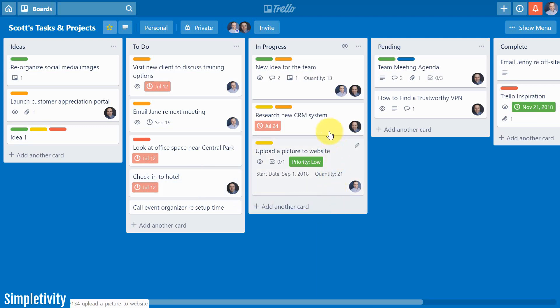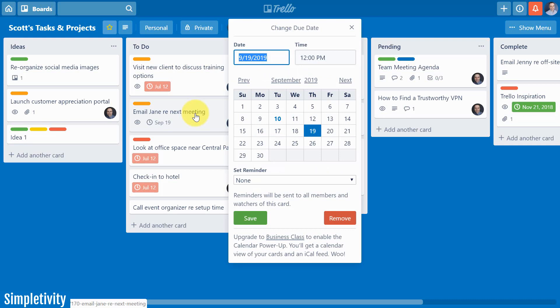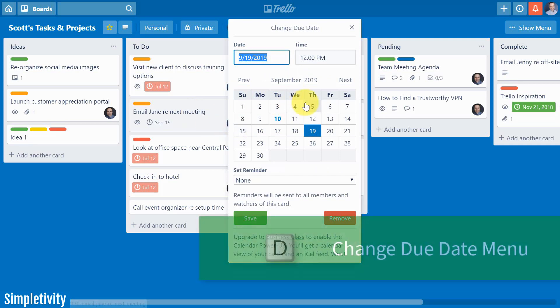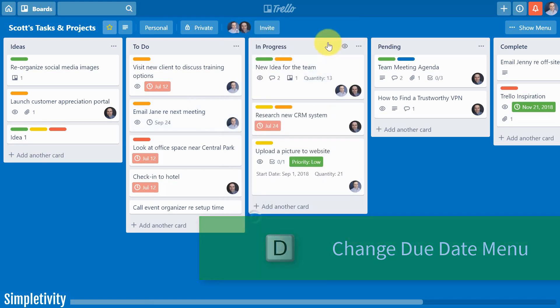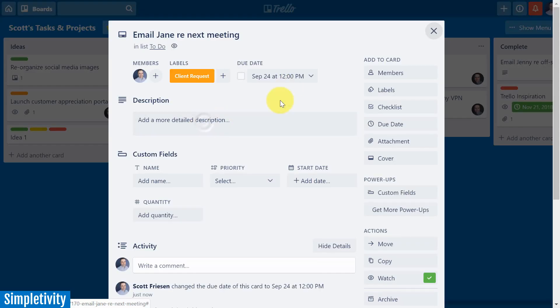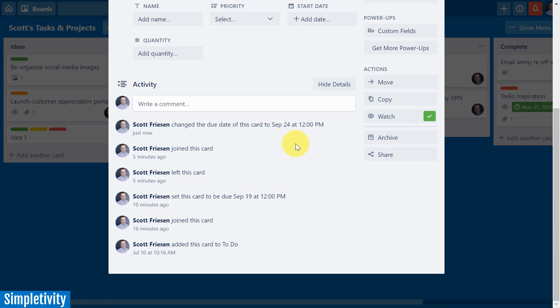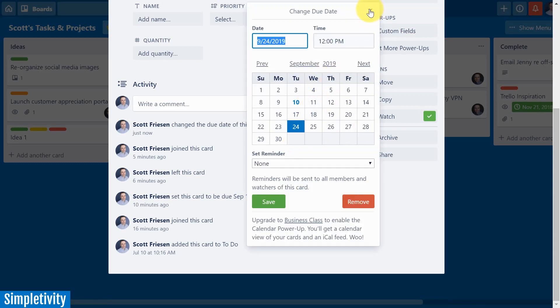The next shortcut on our list has to do with due dates, which are so important within Trello to help us stay on task. Due dates — that's two D words — so I'm going to guess the letter D is going to bring up my calendar, and here I can change my due date or remove the due date if necessary. Once again, no matter where I am looking within the card, if I hit D I can still get that menu.